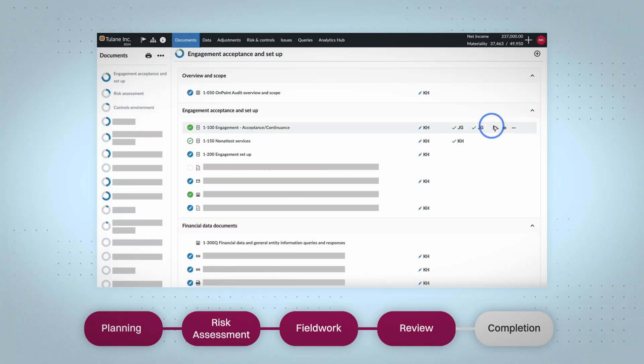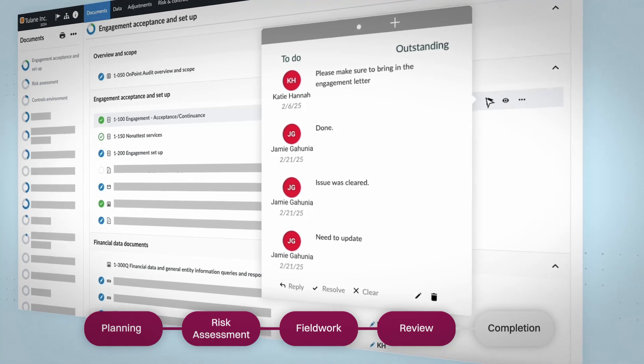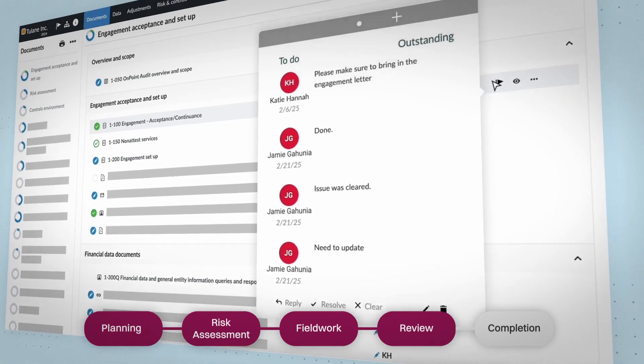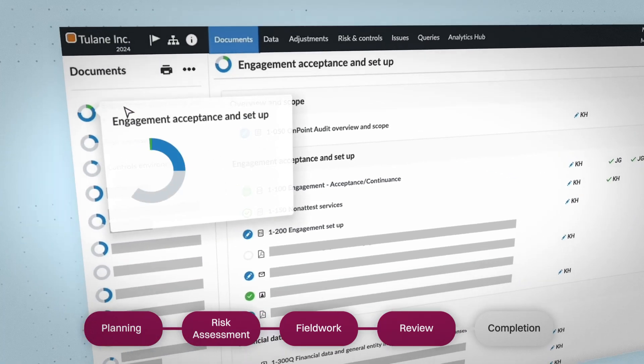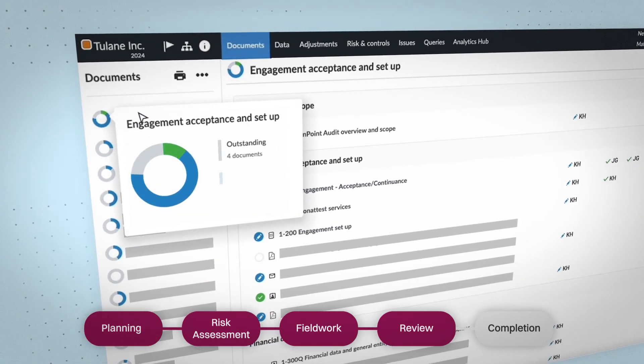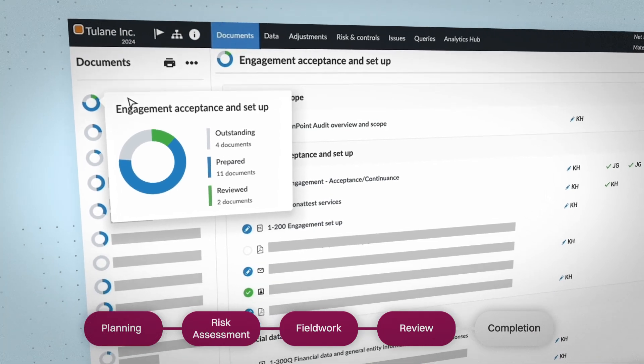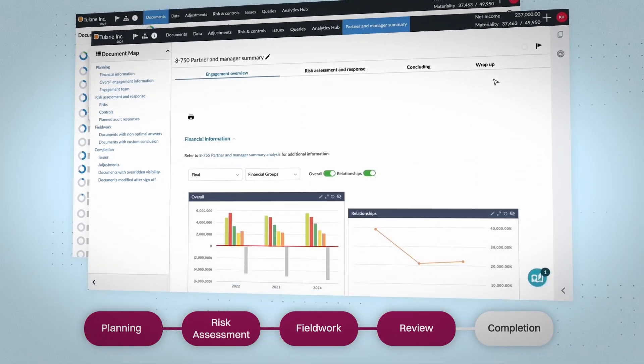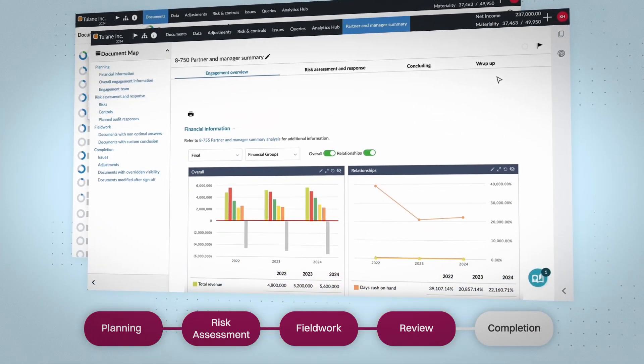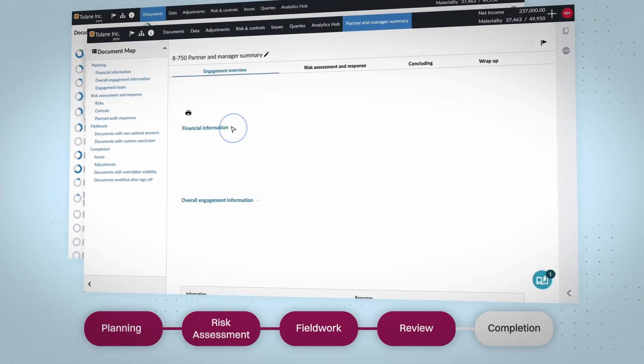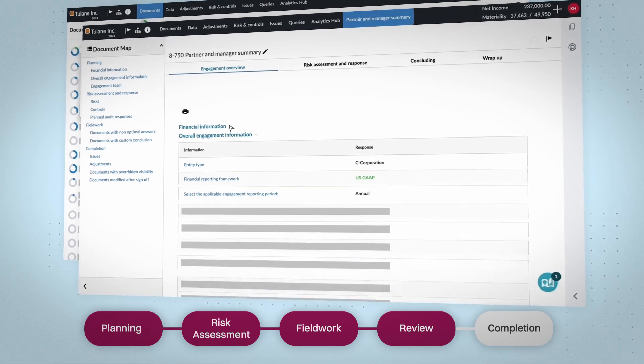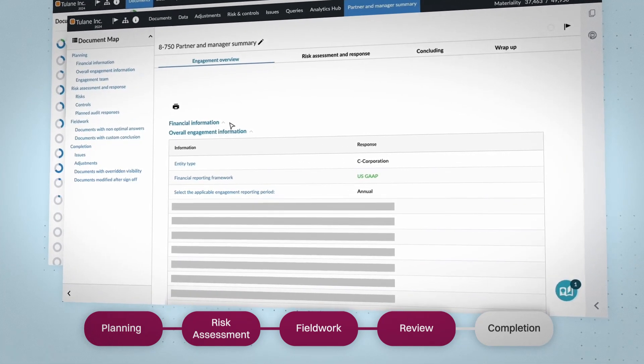Review smarter, not harder. From real-time sign-off tracking to powerful partner dashboards, OnPoint Audit streamlines manager reviews and keeps your team aligned. No more chasing files or wondering what's been done. Everything is transparent, organized, and in sync.